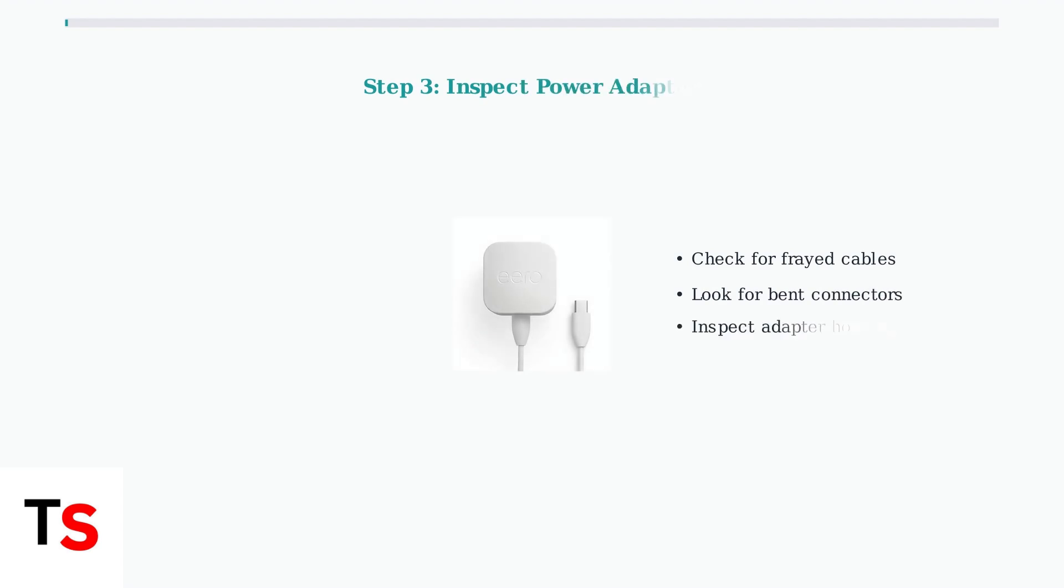Next, inspect the power adapter for any visible signs of damage, such as frayed cables, bent connectors, or physical damage to the adapter itself.